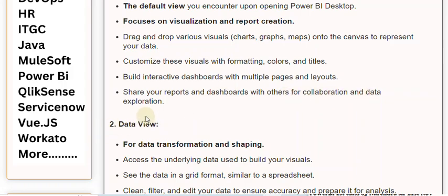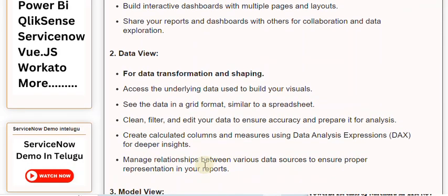2. Data View. For data transformation and shaping, access the underlying data used to build your visuals. See the data in a grid format, similar to a spreadsheet. Clean, filter, and edit your data to ensure accuracy and prepare it for analysis.